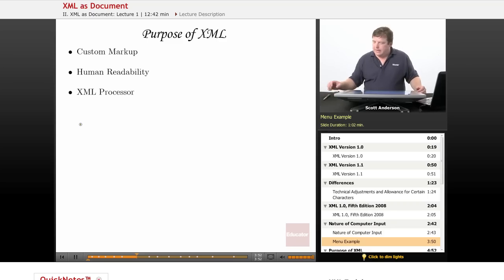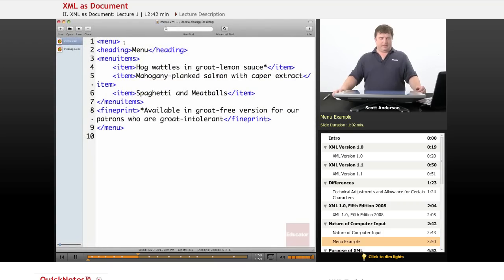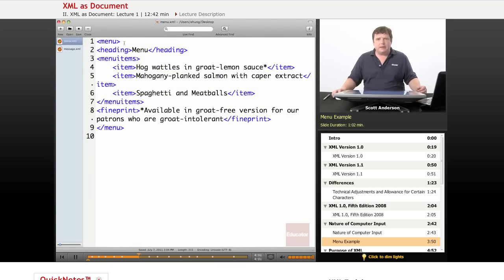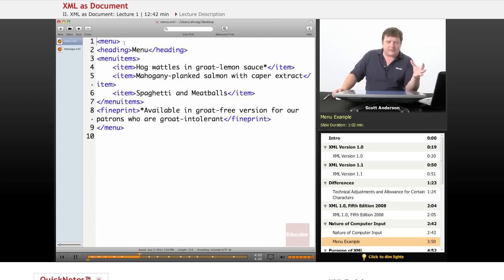And if you take a look at a file called menu.xml, we can see how we took that same content and laid it out according to what an XML file would be.